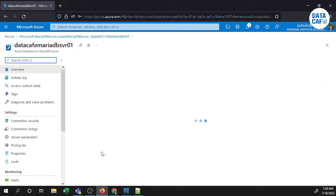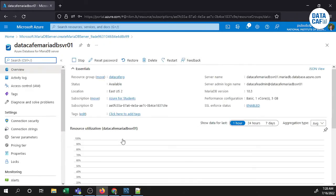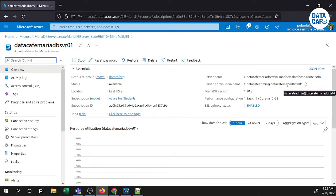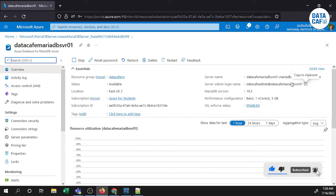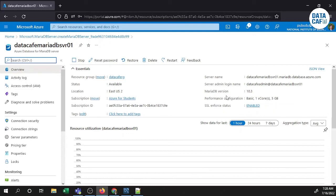This is my server name from the server overview. You can see the resource group, status, location, subscriptions, and other information. The server name and the server admin login name are very important when you are connecting to this MariaDB using MySQL Workbench. Versions, configurations, and SSL state are also shown there.